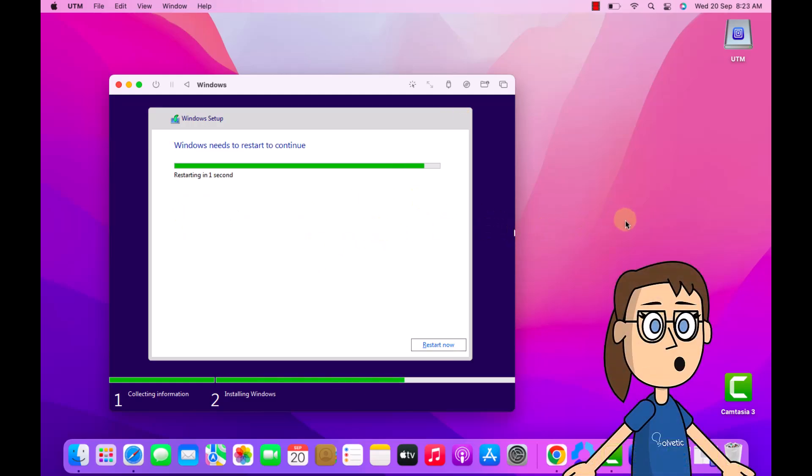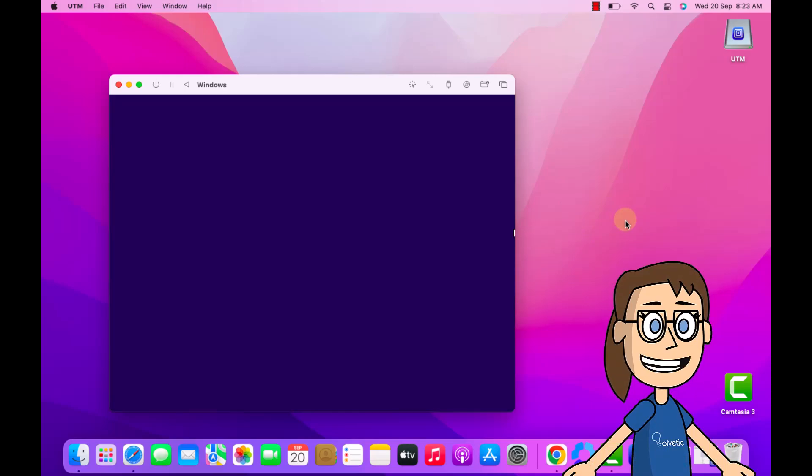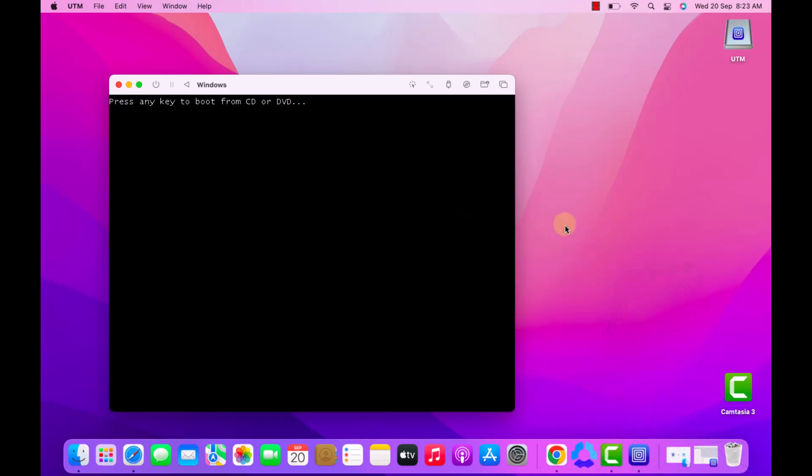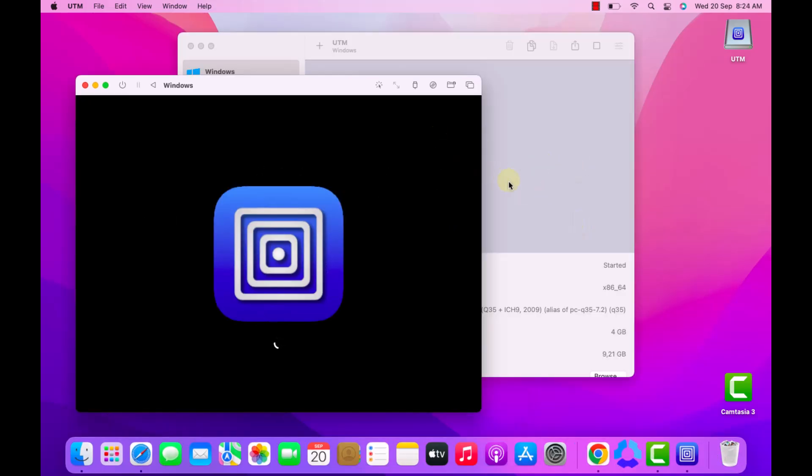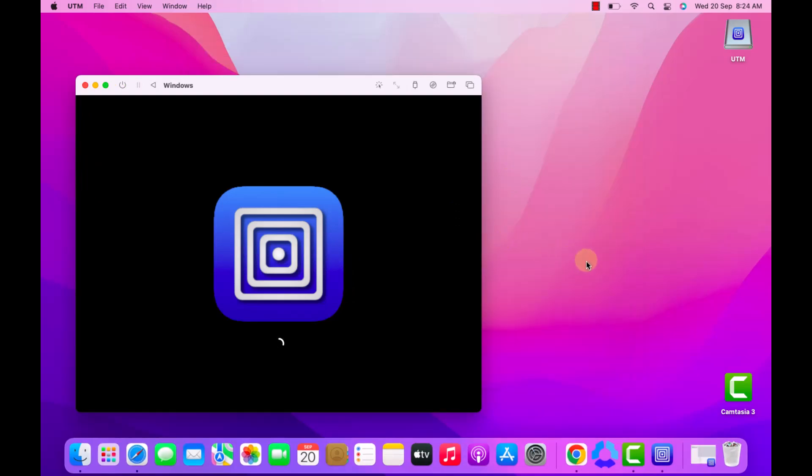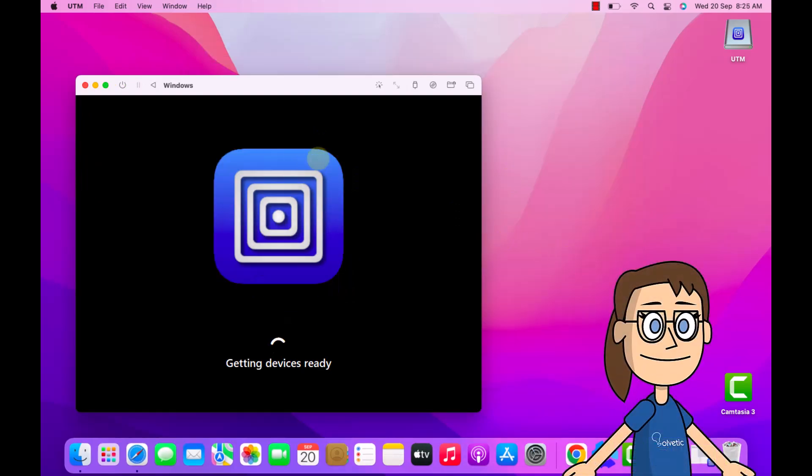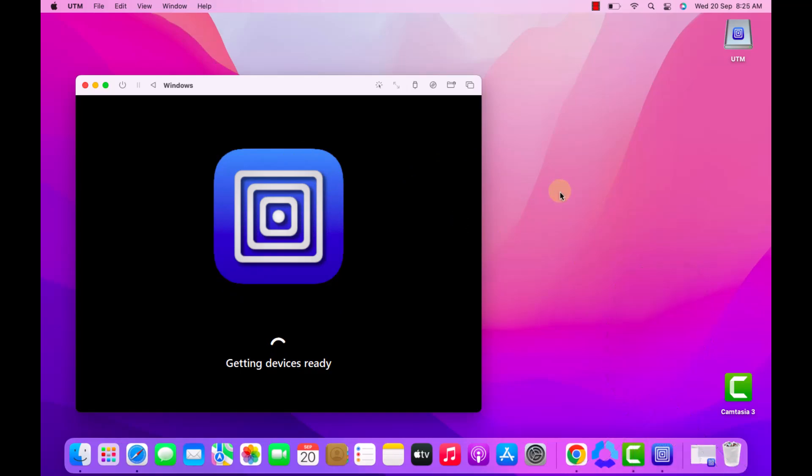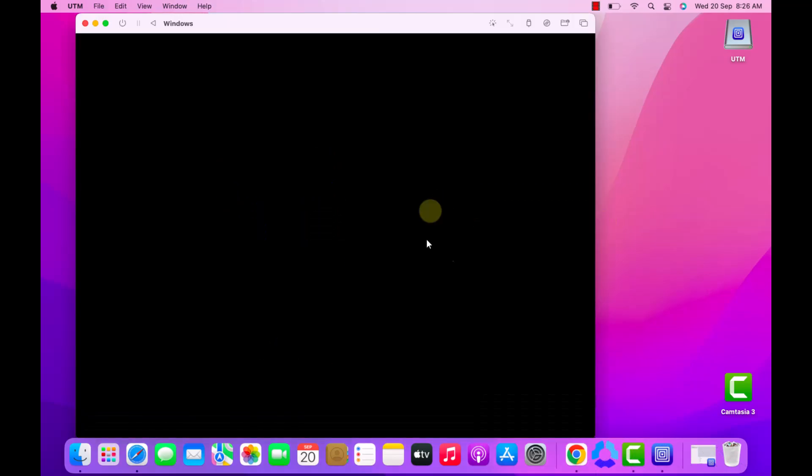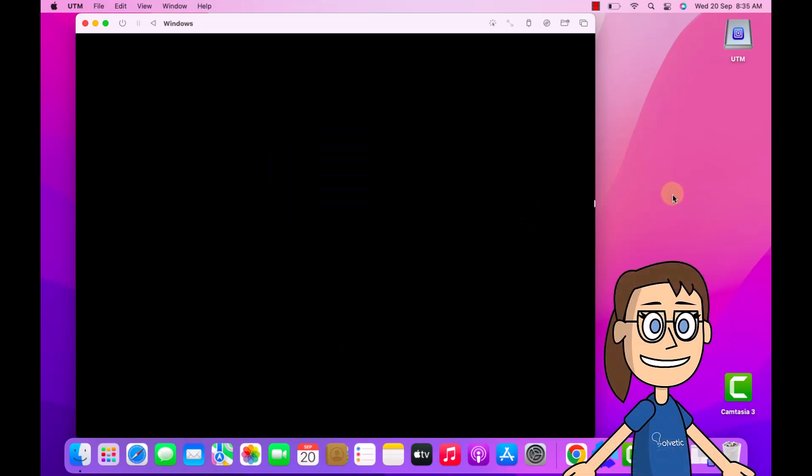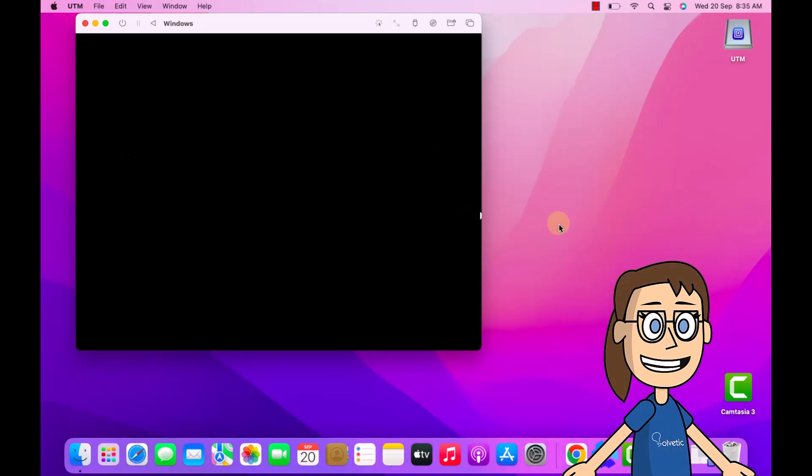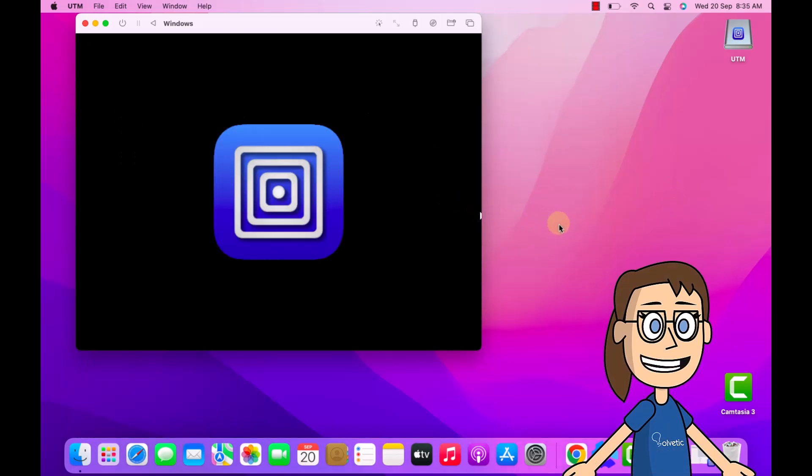Afterwards, you can watch as the machine reboots to complete the process. Now wait for the services to start, the devices will then be charged. Then the virtual machine is restarted again. Here you can see the configuration environment being loaded.